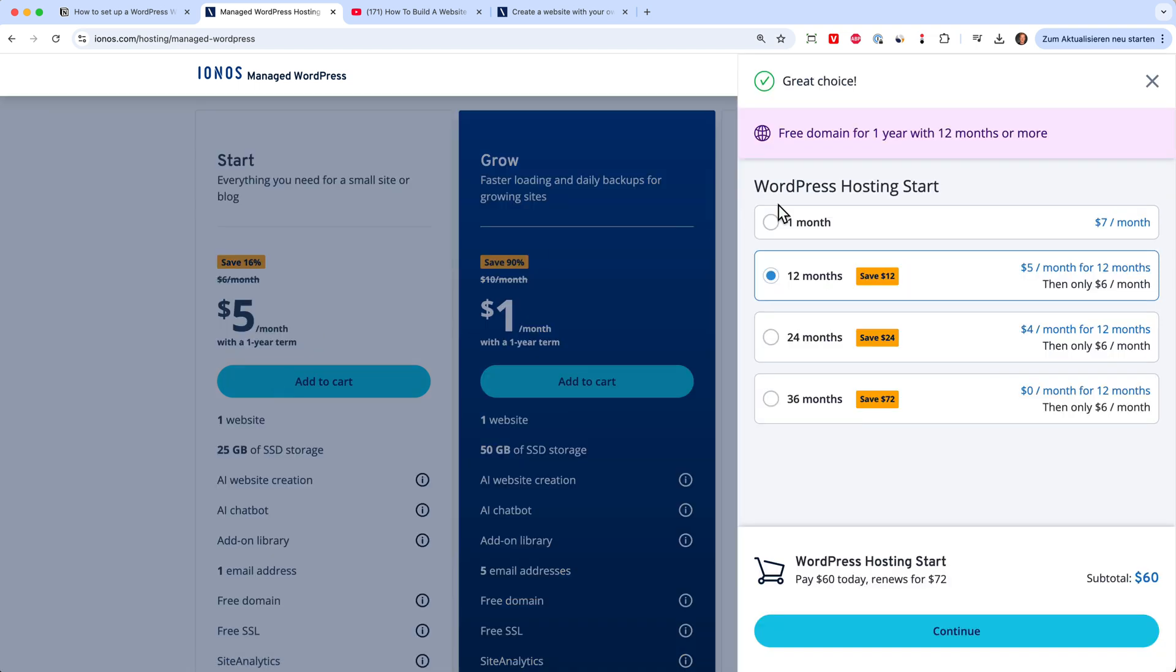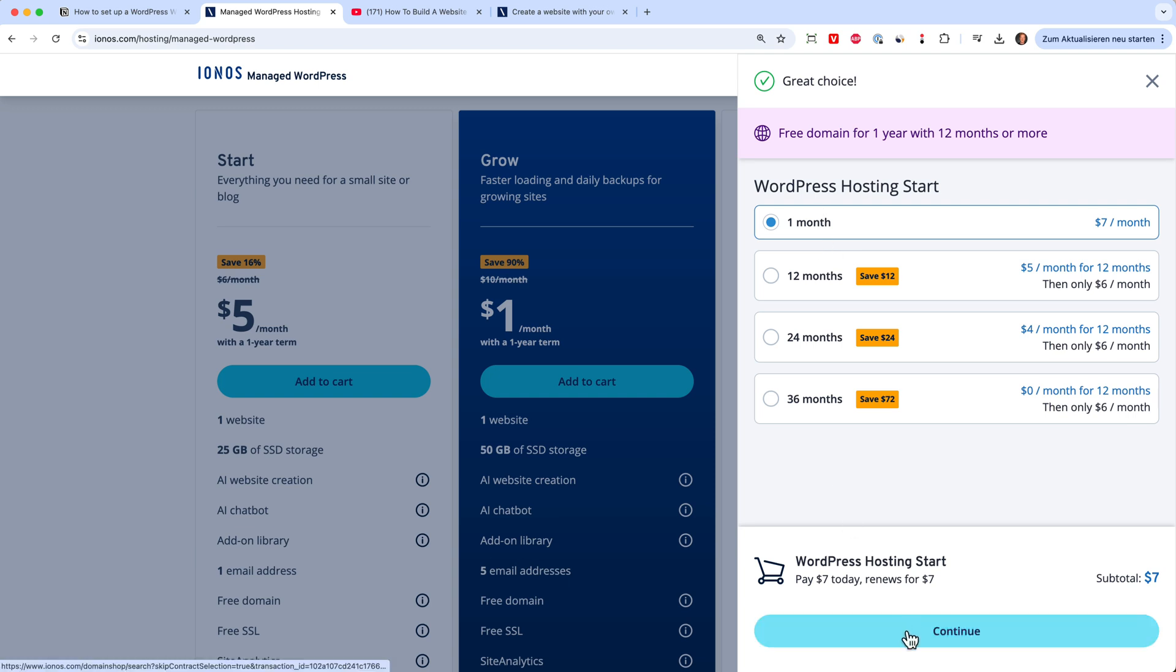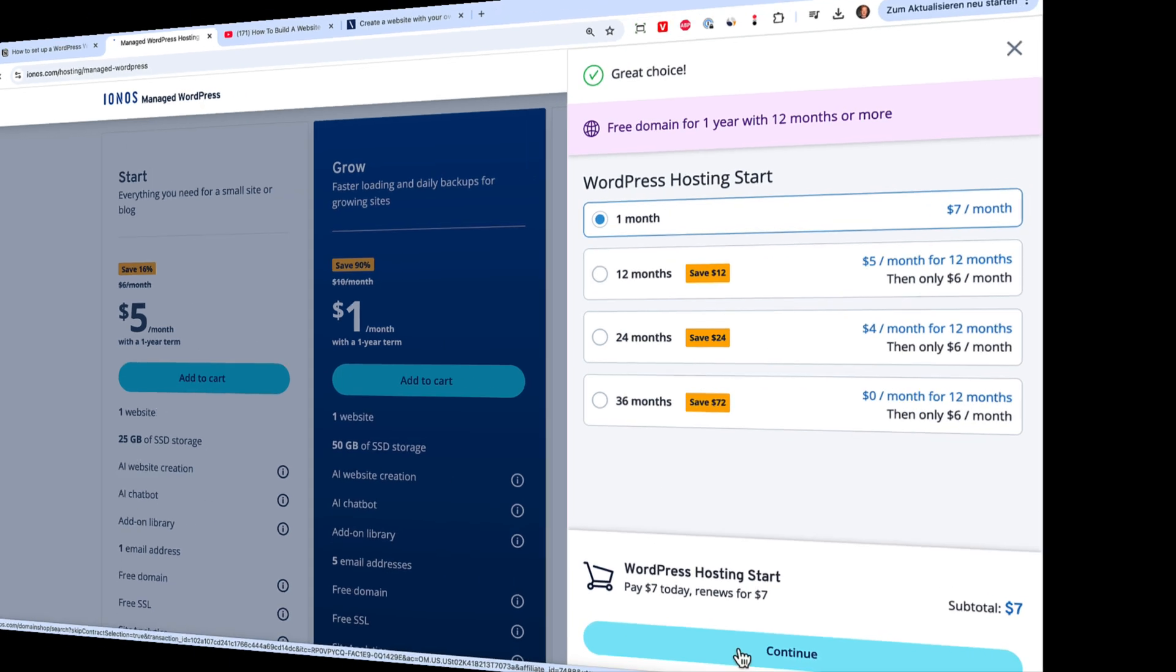I can also choose to take it for one month to try things out. So I can just click on here one month. If you do that, don't forget the link to it is down in the description and then you can click on it and click continue.